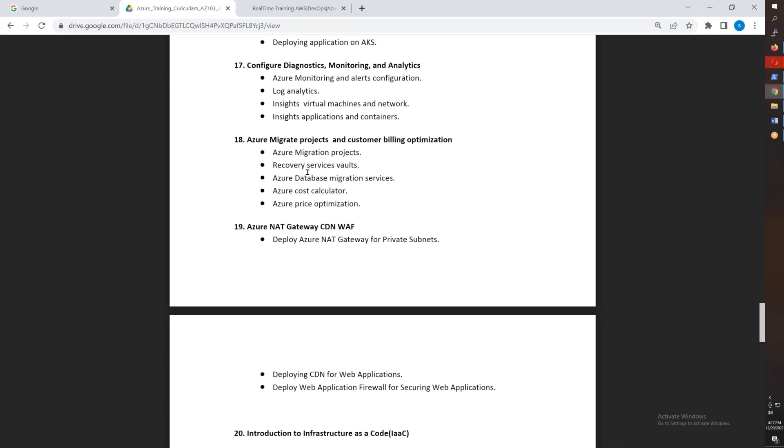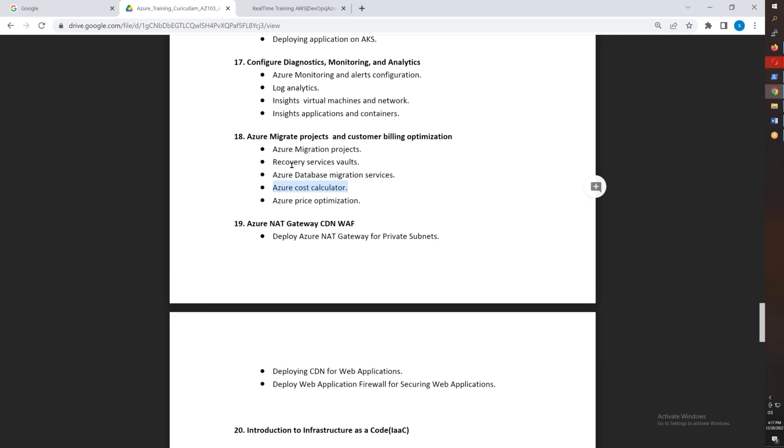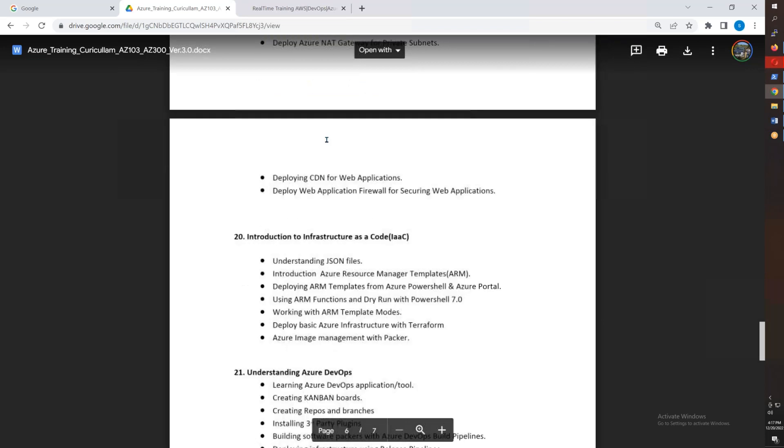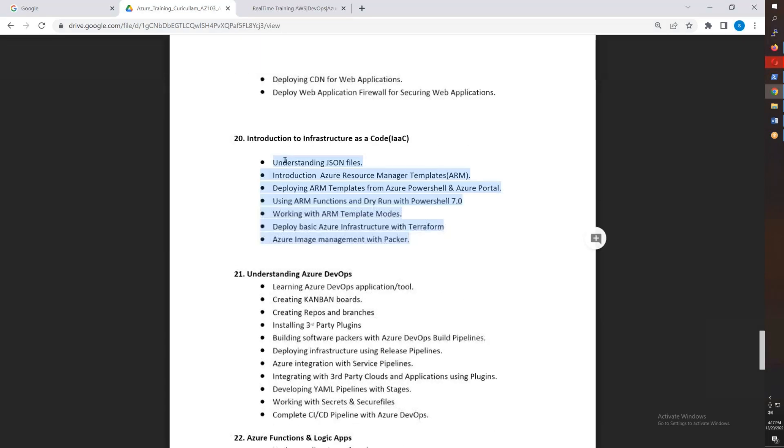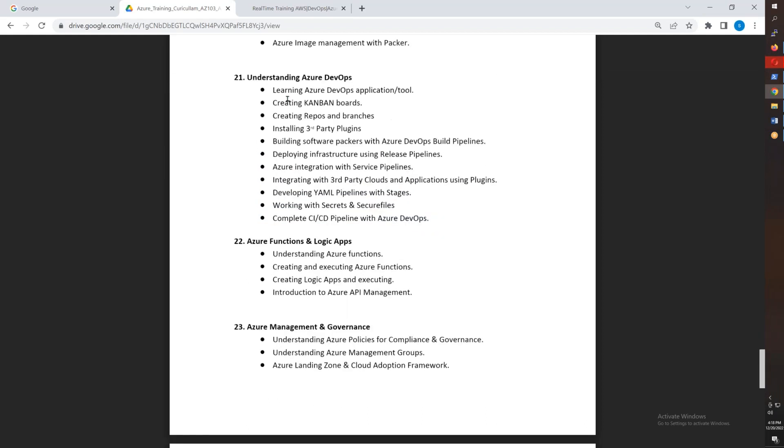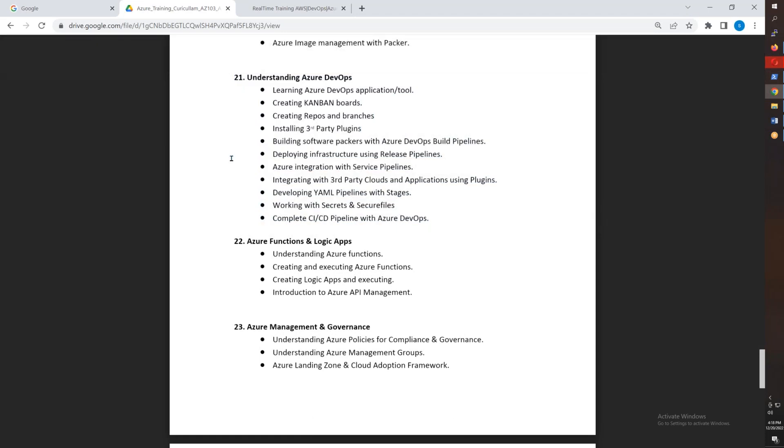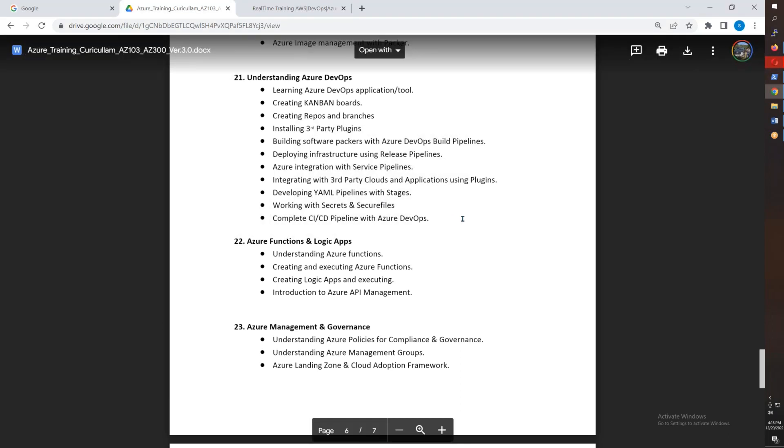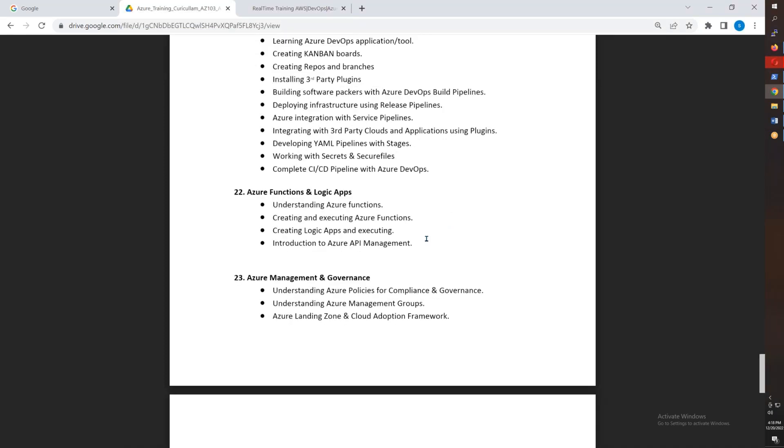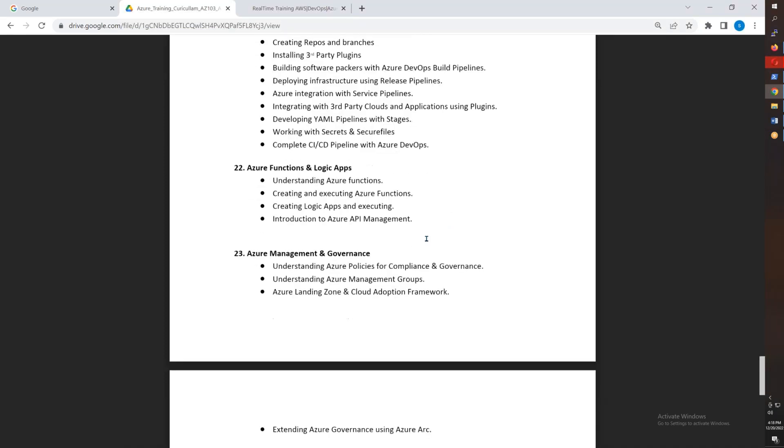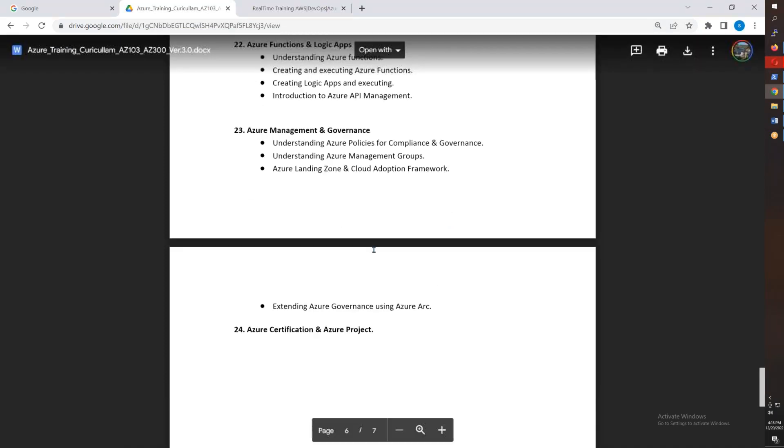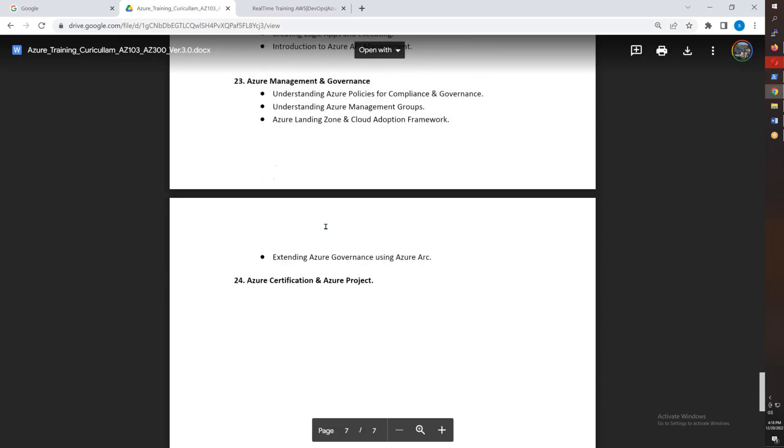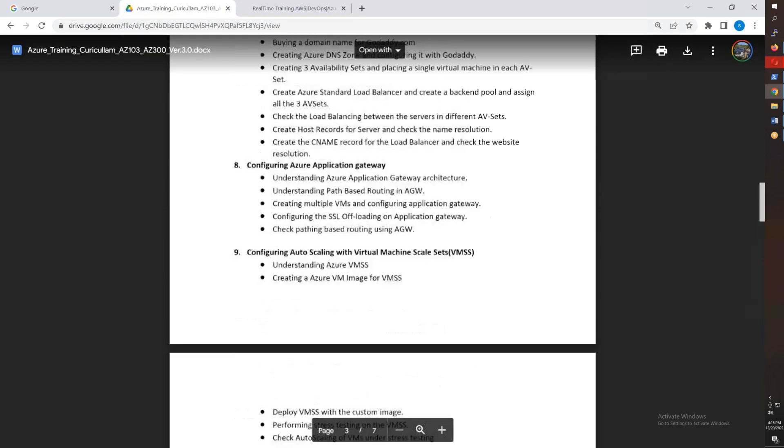Then WAF overview, ARM templates and infrastructure as code with ARM templates, introduction to Terraform as well. Azure DevOps in detail - the weekend DevOps batch will be integrated, giving you good visibility, almost 8-9 hours in detail covering pipelines, release pipelines, YAML pipelines, environments, secrets and more. Then Function Apps and Logic Apps, management and governance, and lastly the Azure project using Azure DevOps. Certifications will also be covered - it's a comprehensive course, almost 2+ months.